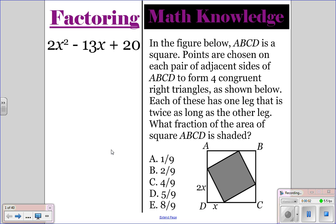Go ahead and do the factoring and the math knowledge question for today. Pause the video, and then once everyone is finished, you can unpause the video and I'll go over the correct answers.